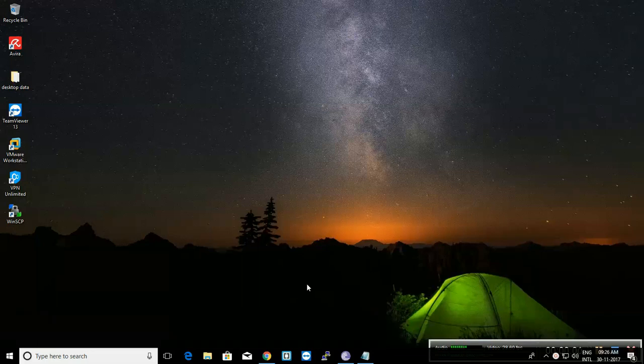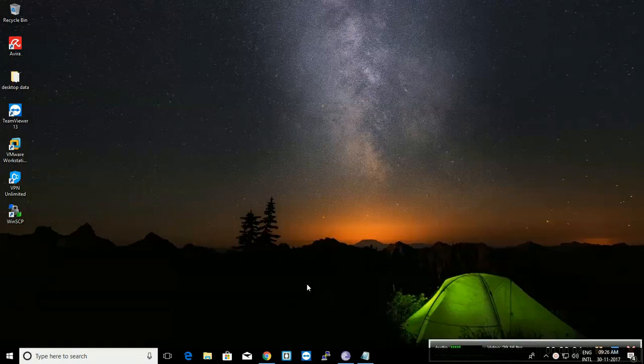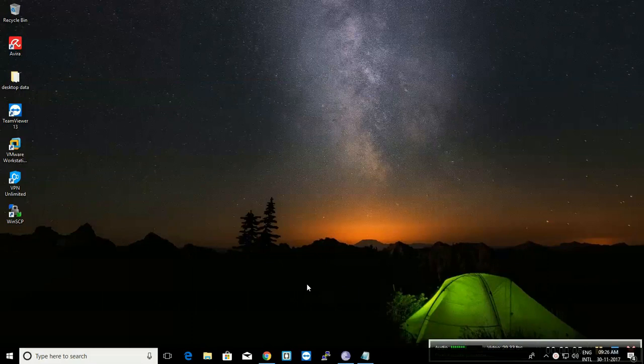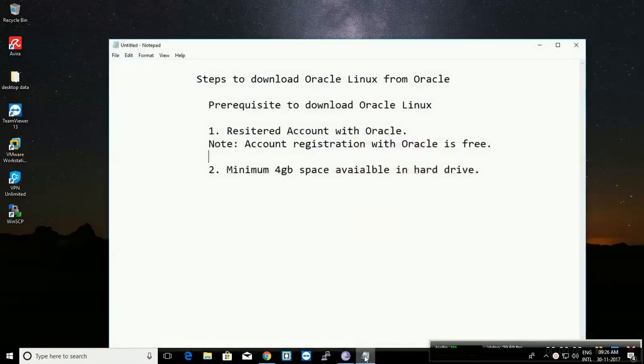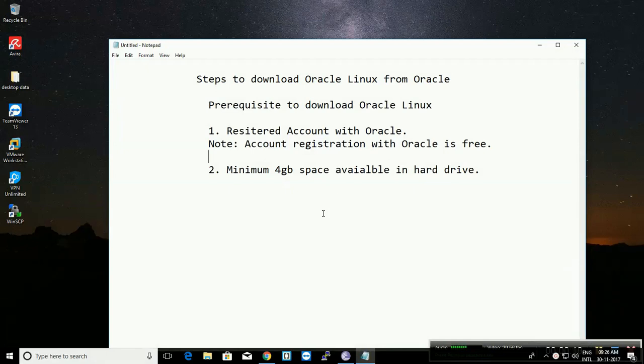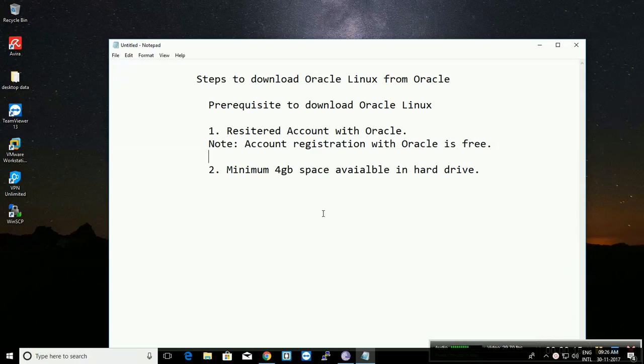Hi, today we will see how to download and install Oracle Linux from Oracle. The prerequisites to download Oracle Linux are: first, we need to have a registered account with Oracle. Account registration with Oracle is free, absolutely free.